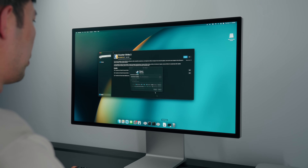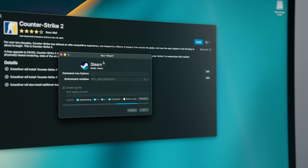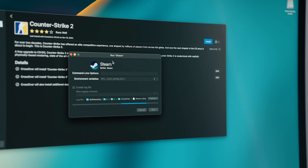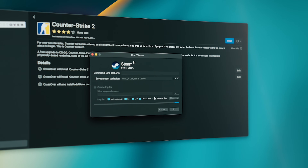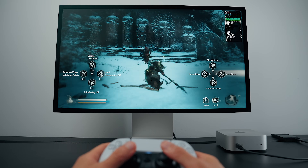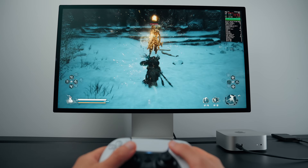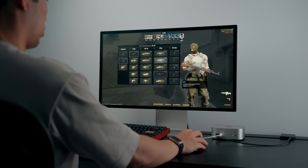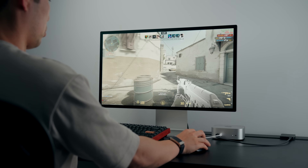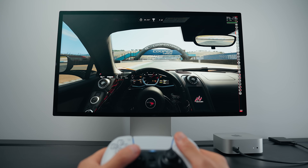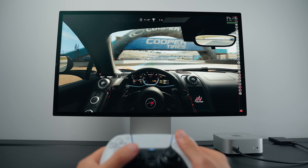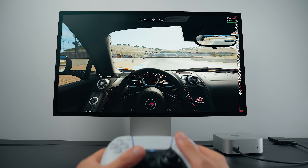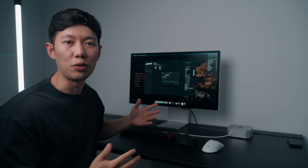That's when I installed a Windows compatibility layer over macOS through CrossOver, and now the gaming rabbit hole on the M4 Mac Mini gets deep. With CrossOver I've been able to run Black Myth: Wukong, Counter-Strike 2, Diablo 4, and Assetto Corsa — and some of these games run shockingly well.